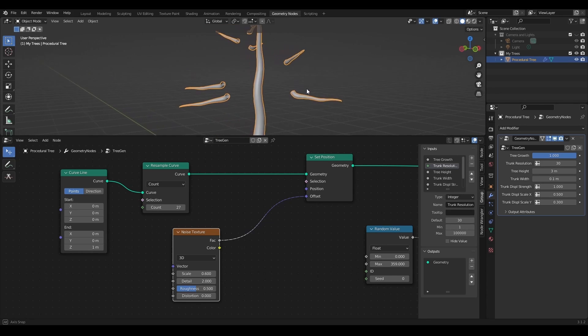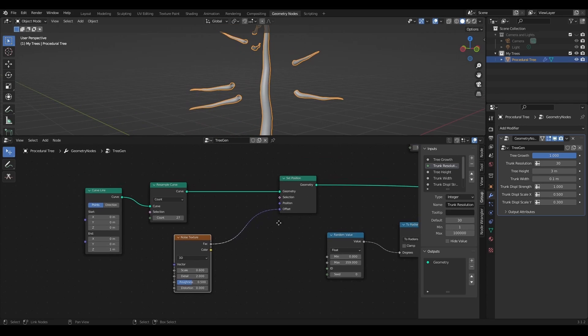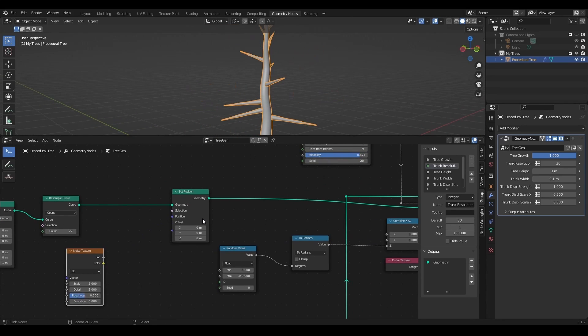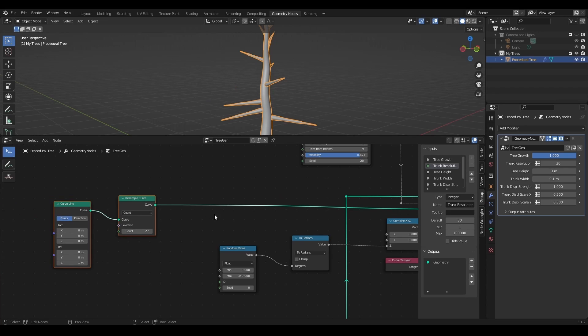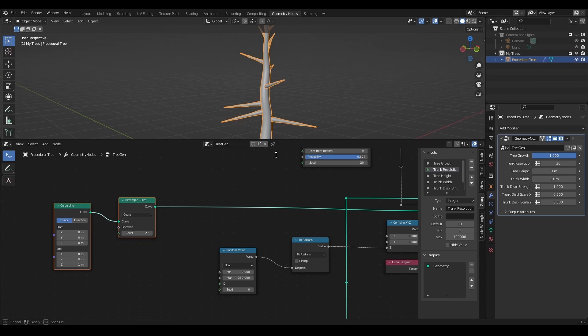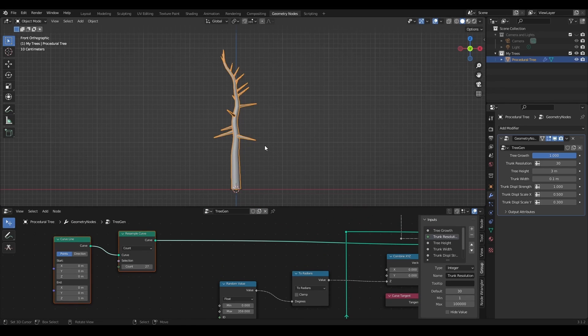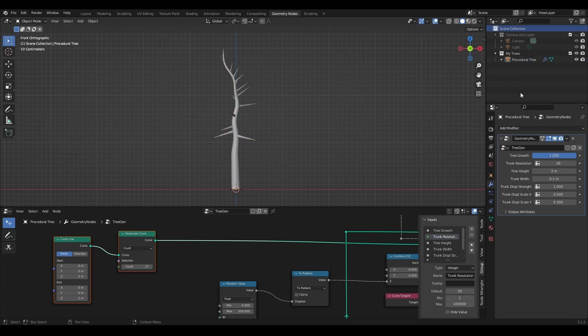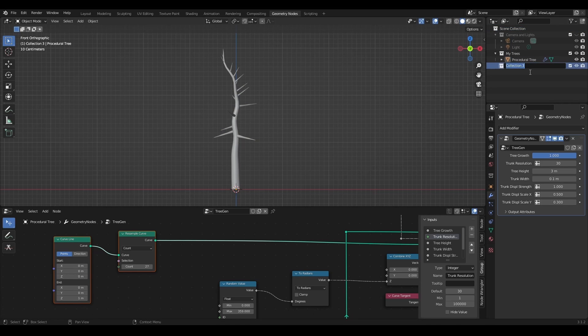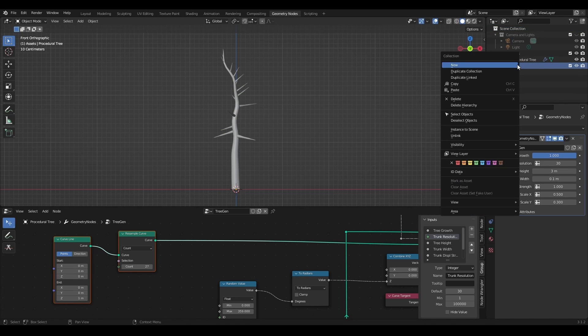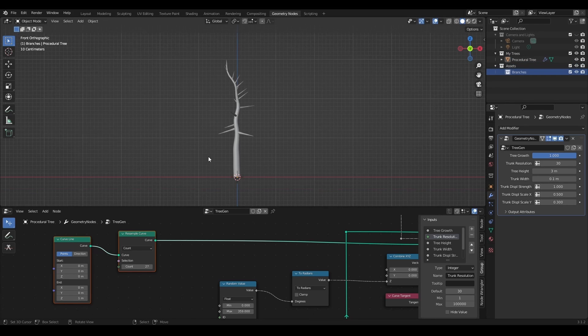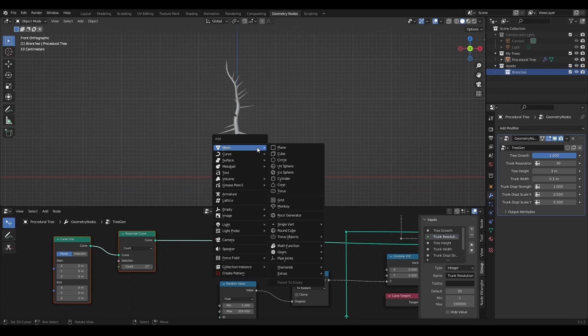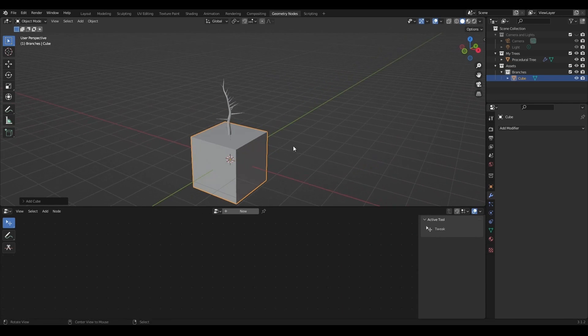To bring more variations to the branches I'm going to instance branches from collections, and for this I would like to create that collection. So in the outliner I'll create a new collection and call it assets, and another one inside called branches.